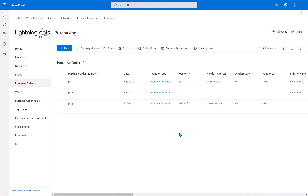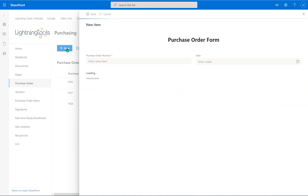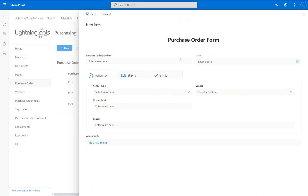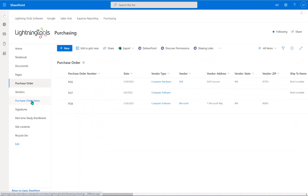We're going to do the same thing with our purchase order example. At the moment, if I click New, you'll notice that inside my form I've just got the purchase order header information. What we don't have is those items that we're actually purchasing, and I might want to purchase more than one item from the same vendor. So what we're going to do is insert this list here — the purchase order items — which resides inside the same SharePoint site.